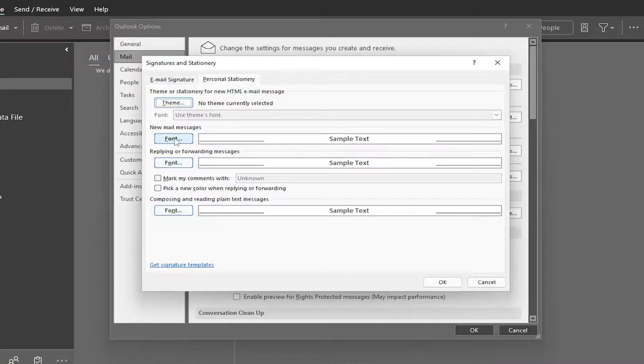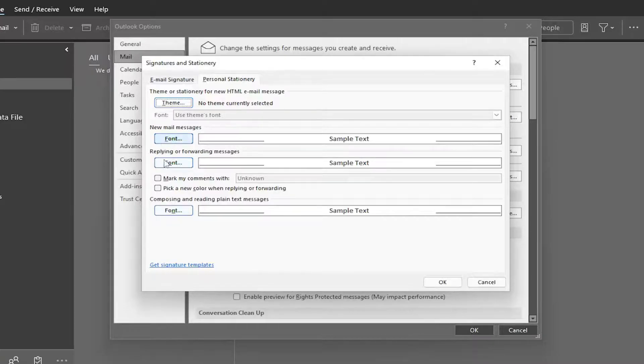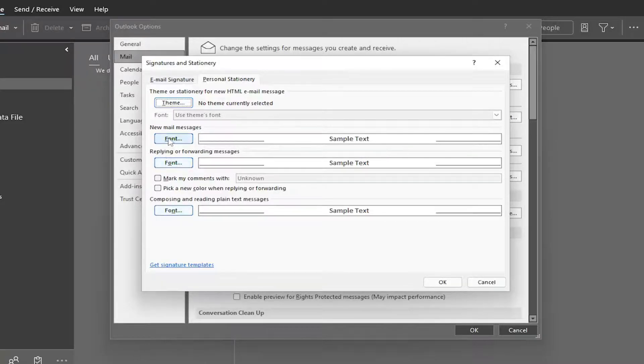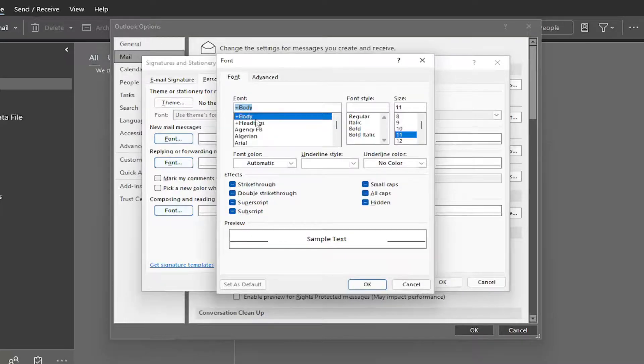So by selecting the little font button that corresponds to whichever setting you want to modify, you're going to go ahead and select font, and then you can select the different font, style, size as well.